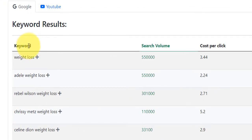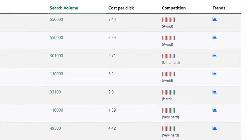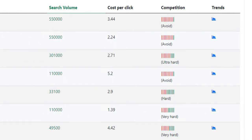So on the left-hand side here, keyword column, obviously it's self-explanatory. You can see it's the actual keyword itself. And then in the column next to it is the monthly search volume. So you can see weight loss here, it has like over half a million searches on Google per month.